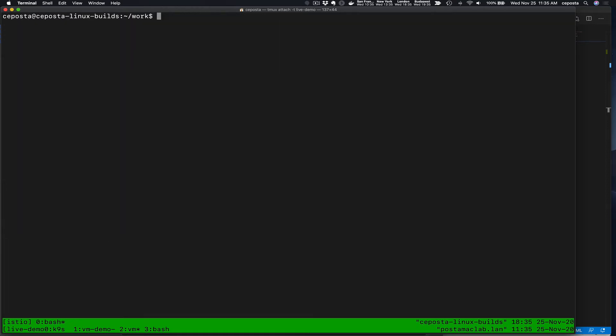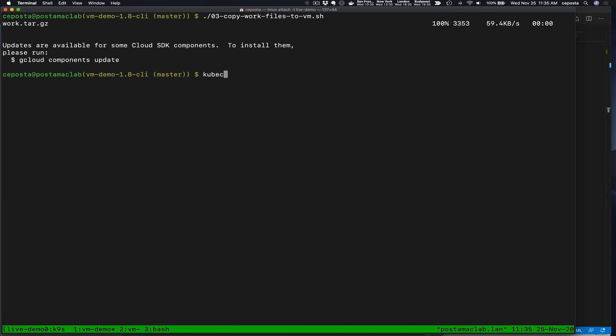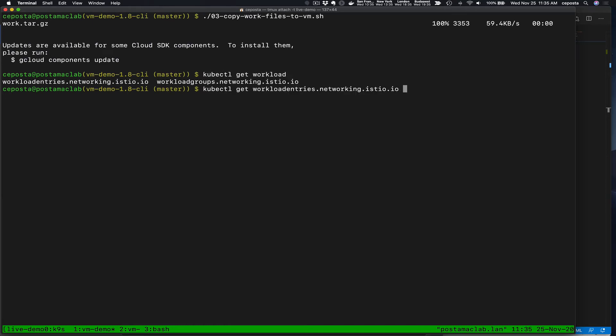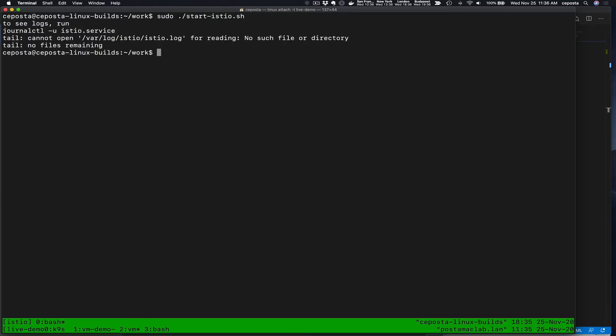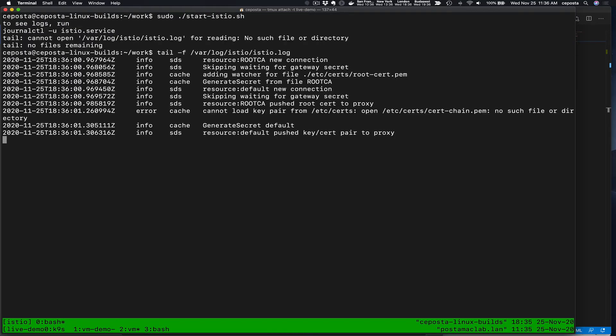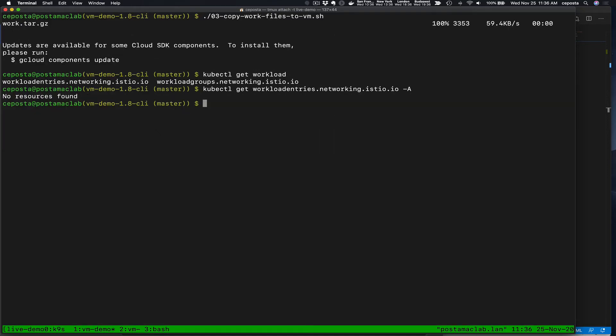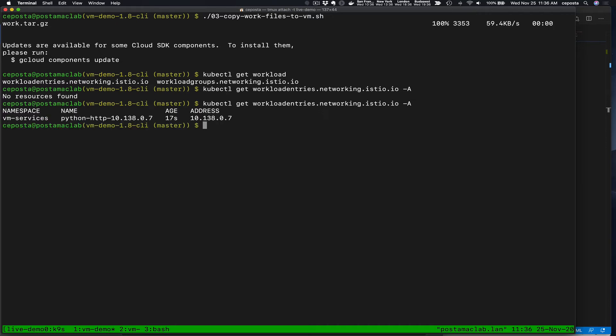And if we come back to our service mesh here, if we do kubectl get workload entries, we should see we don't have any because no VM instances have connected up yet. So now if we do a start the Istio and tail the logs, we see things look pretty good here. And it should be connected to the Istio control plane.